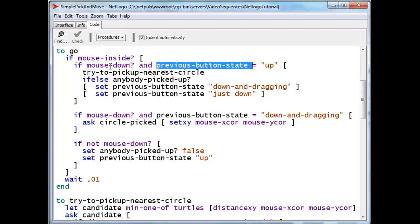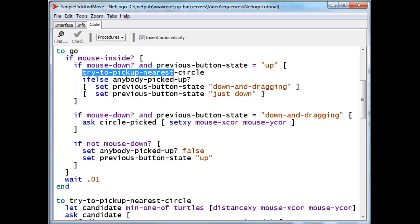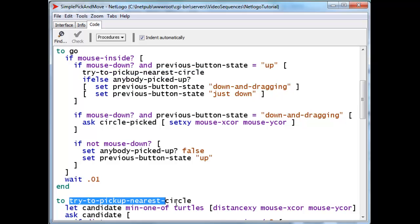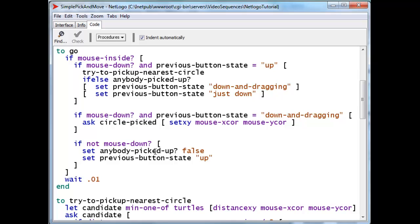it is down now, and therefore now is the time to decide whether the mouse is inside of a circle or not in order to pick it. So right now, knowing that's the case, we try to pick up the nearest circle, which is in fact down here a procedure that I will go over in a moment.